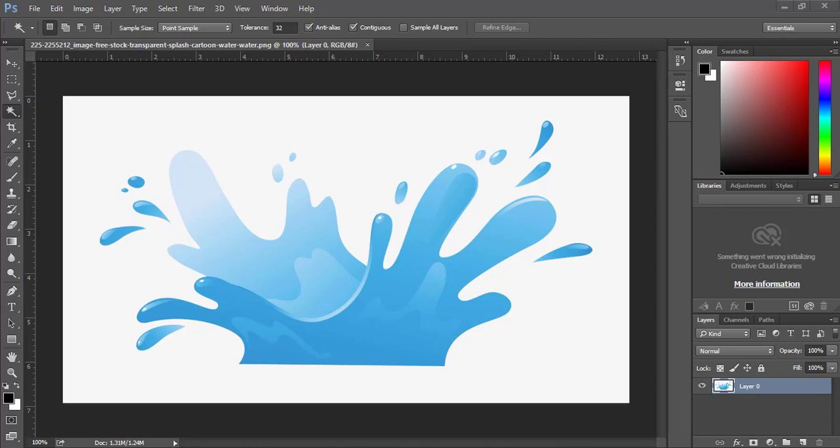Hey guys, we are back with another Photoshop tutorial today. If you didn't see your last post, please go check it out. So what we're going to do today is we're going to use the magic wand tool.